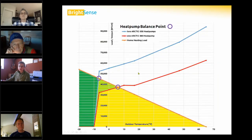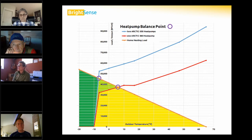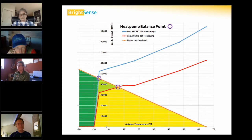Because our heat pump sits outside in the outside air, performance depends on outside conditions. The colder it is outside, the fewer BTUs are available to harvest, so heating output goes down. At the same time, our building's heating load goes up as it gets colder — these two curves oppose each other.